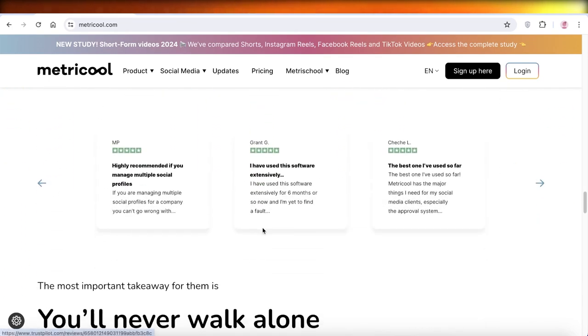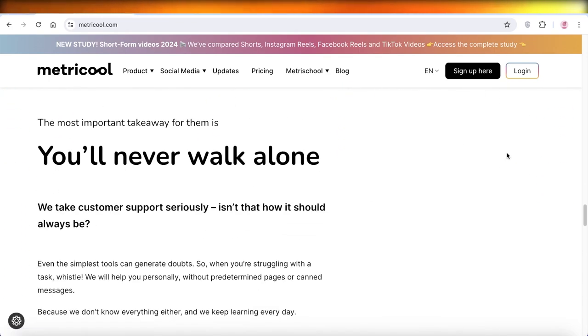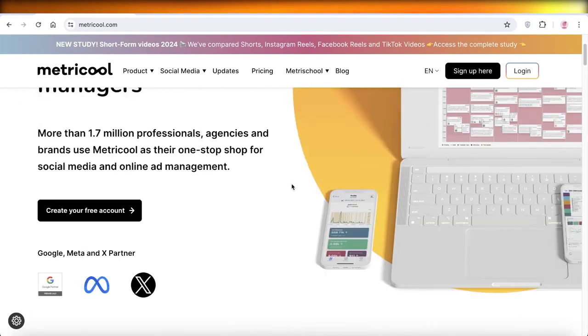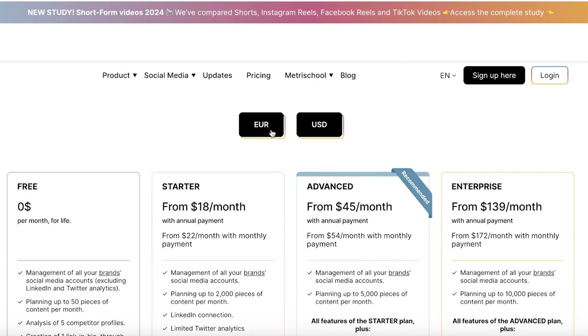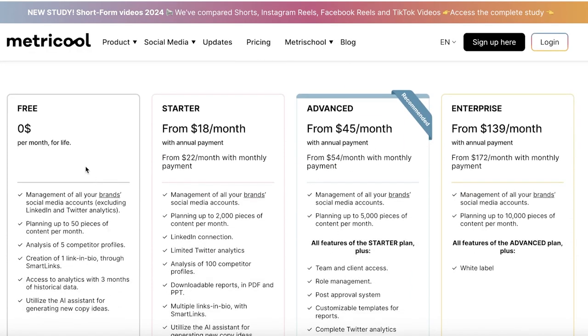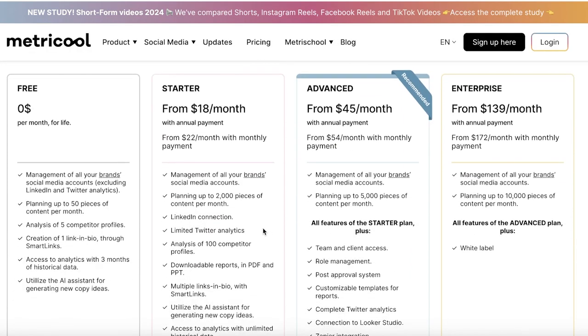Metricool allows you to do all that and much more, so let's jump right in without wasting any more time. Now, the first thing you're going to note about Metricool is that they have a free plan. In the free version of Metricool,